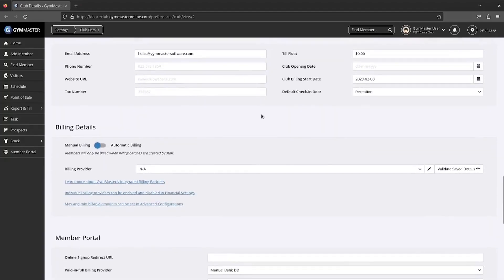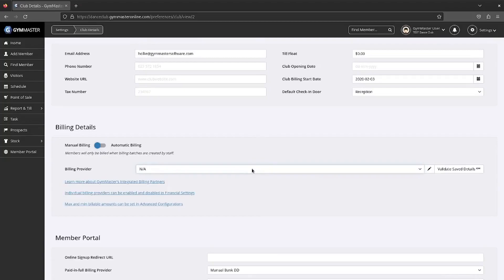Billing information is club dependent. If you have this information, select the billing provider you have registered with and complete the details.